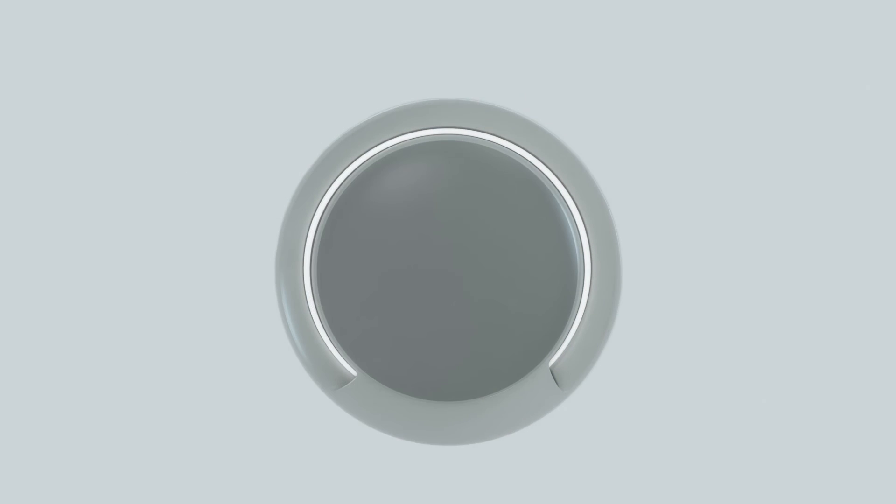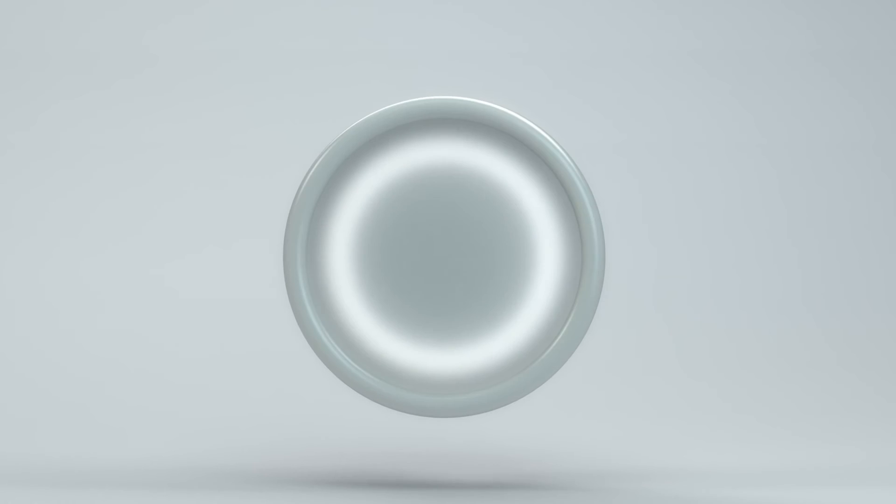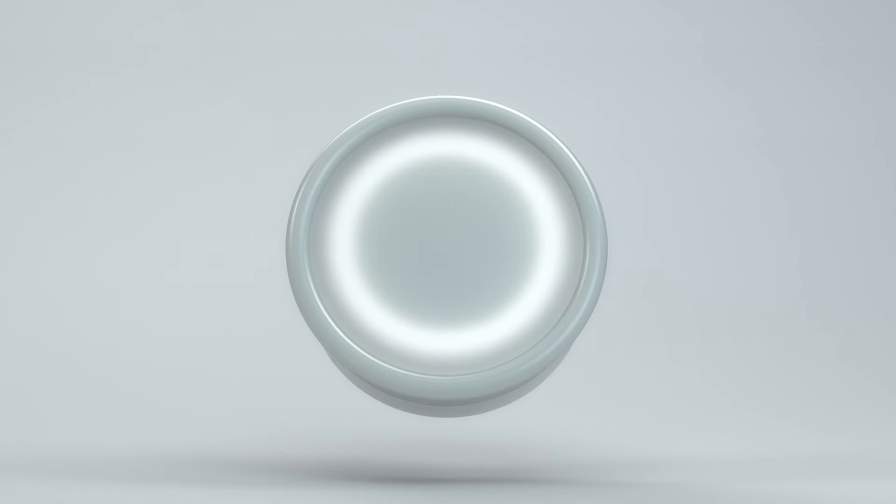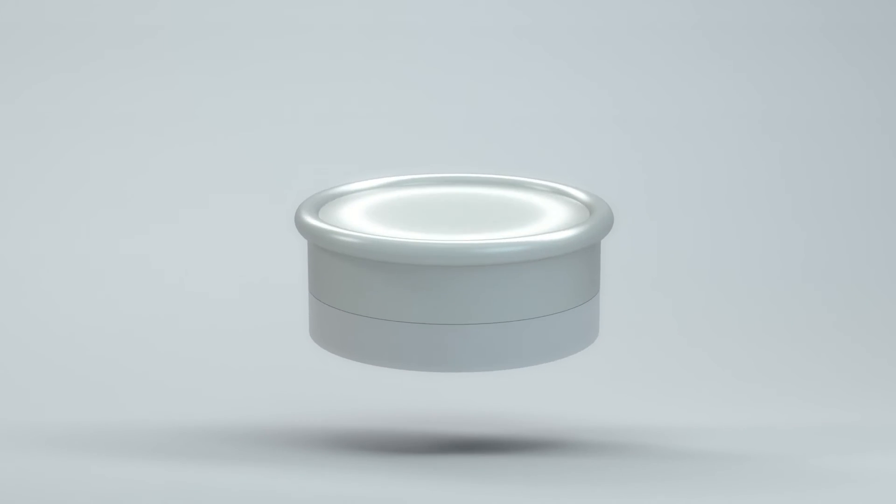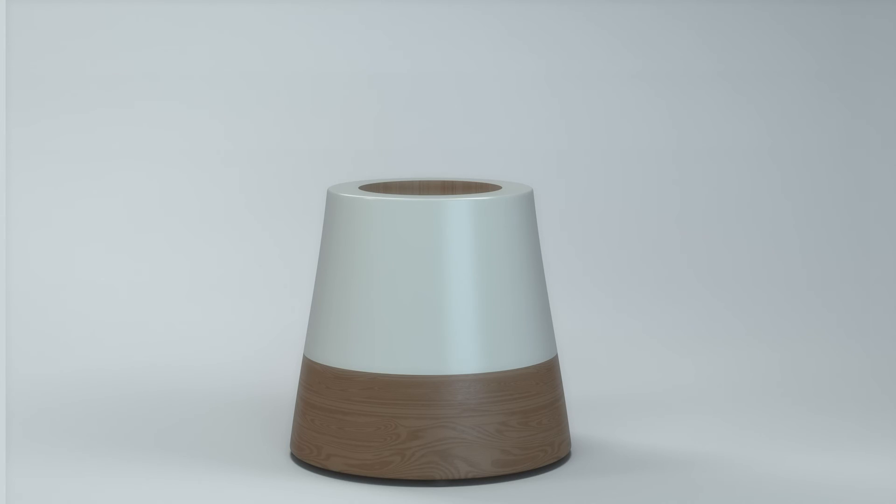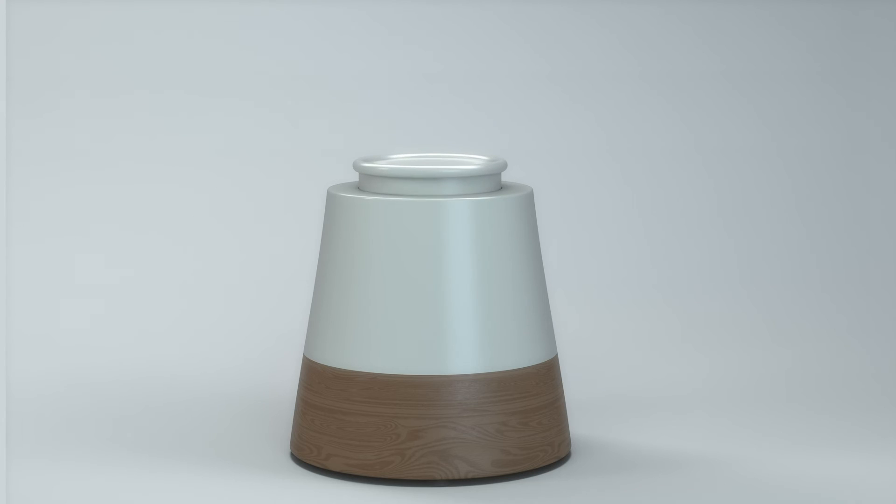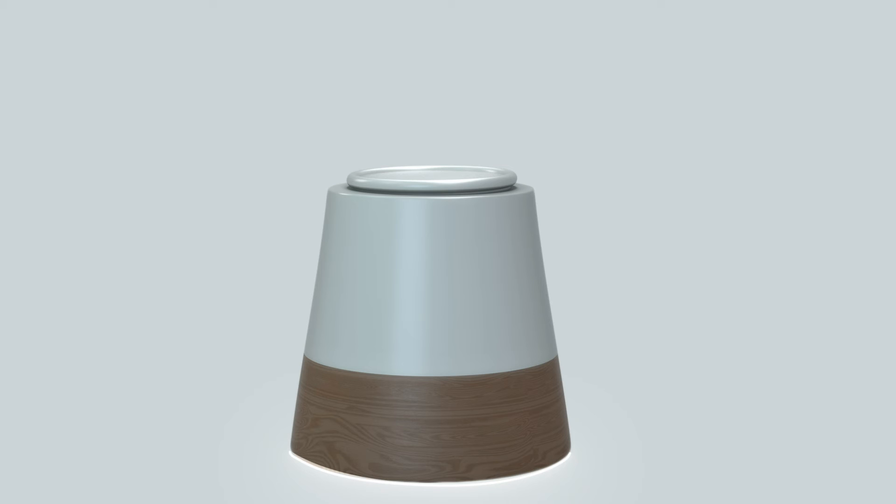Once the child has internalized one step of the overall process, the corresponding puck can be removed by the parents. The included base station creates a space for the parents to celebrate the child's success. By inserting the puck into it, the learned process step is visualized by a glowing animation.